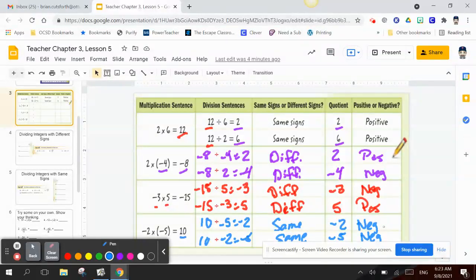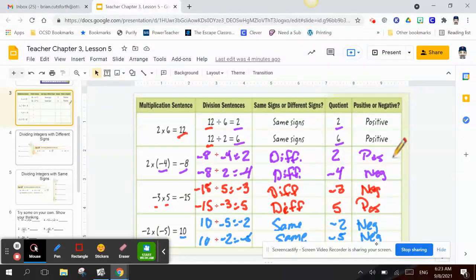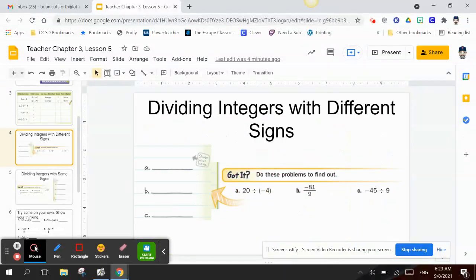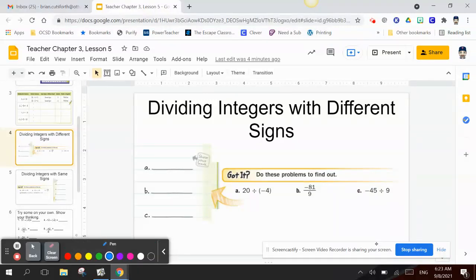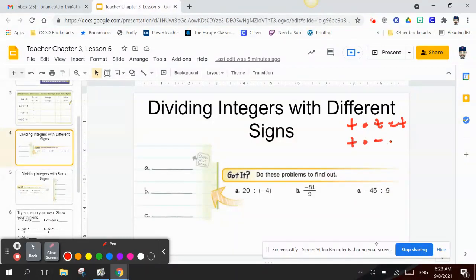Here we show the answers. On the other side, we need to find the quotient. When dividing integers with different signs, we know that if something positive happens to a positive person, that's a good thing.